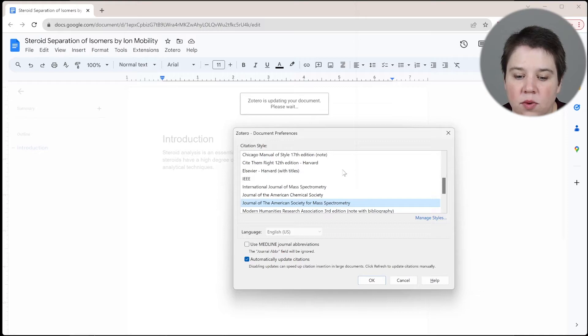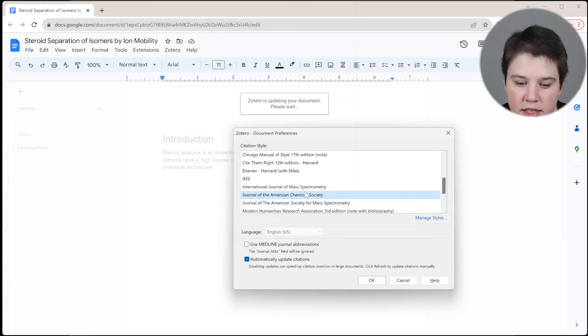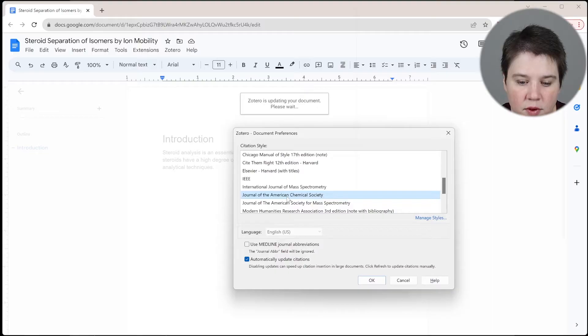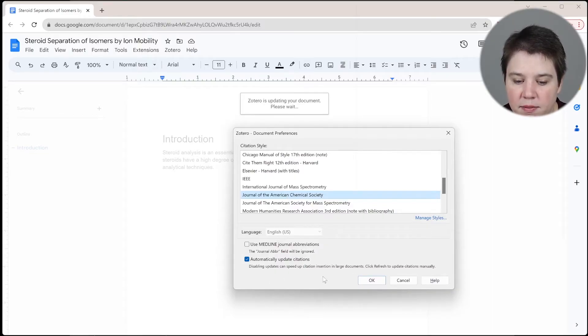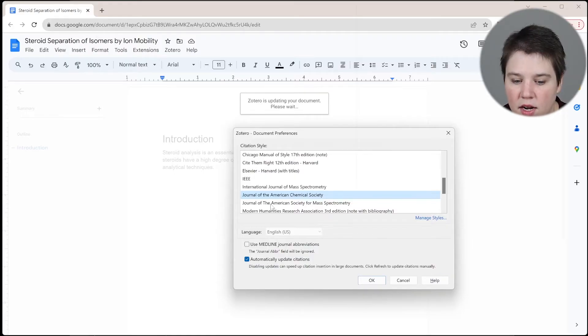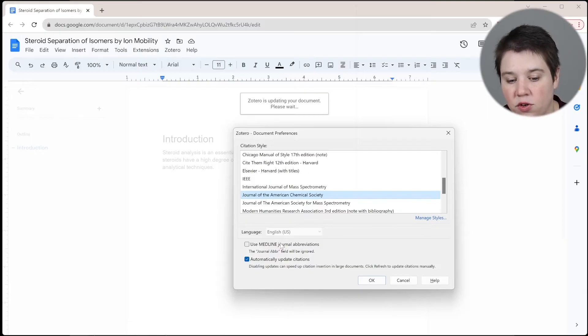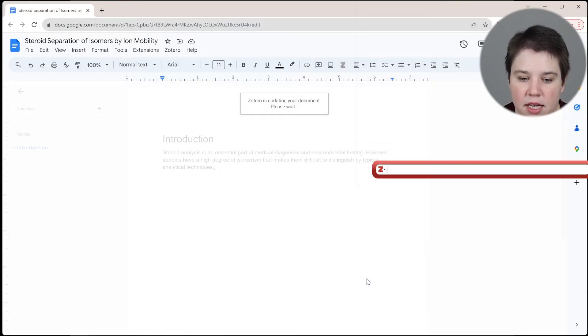So now I'm just going to select one so I can select the Journal of the American Chemical Society, you can automatically update citations. And then you can use the Journal of Medline Journal abbreviations instead of the Journal abbreviations in there. So we're going to click OK.